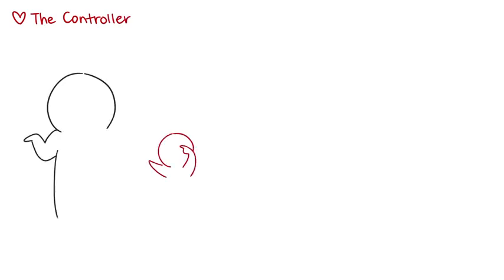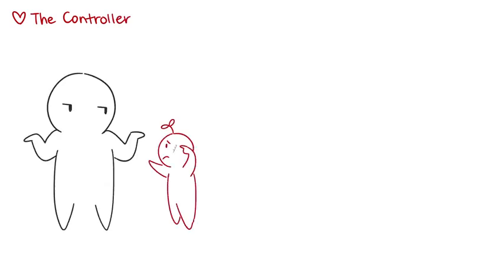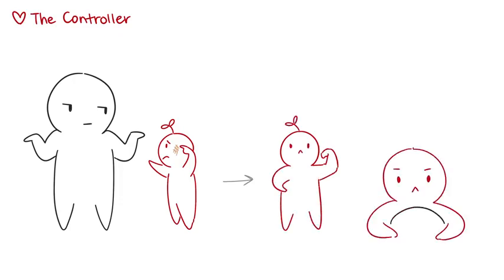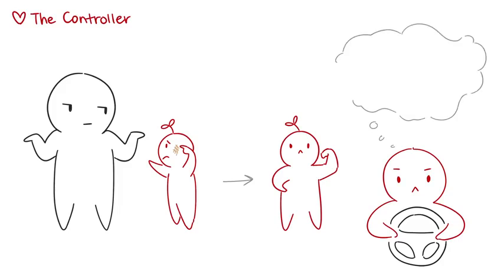Third, the controller. The controller usually grows up in a home where there wasn't a lot of protection, so they learn to toughen up and take care of themselves. They need to feel in control at all times to prevent the vulnerability they experienced in their childhood from being exposed in their adulthood.